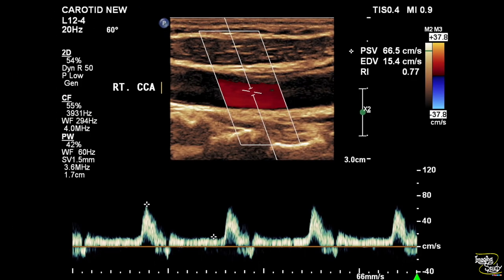Here's the right common carotid artery, which shows a multiphasic wave pattern. The flow velocity is within normal limits.